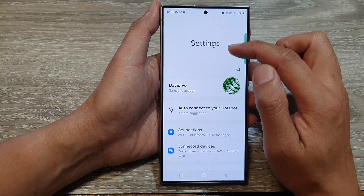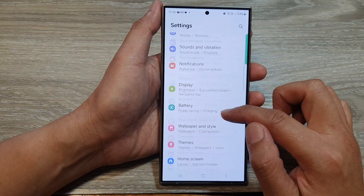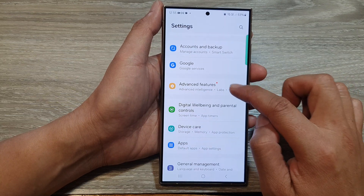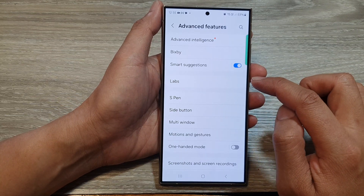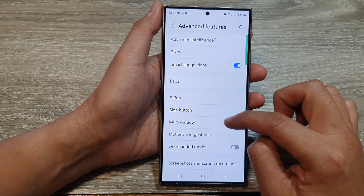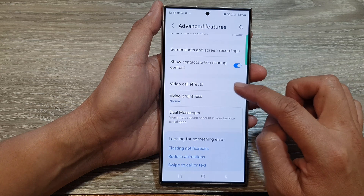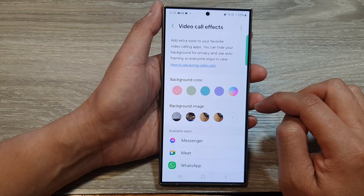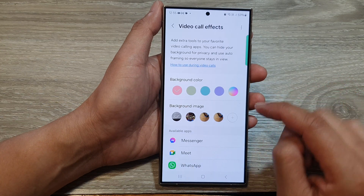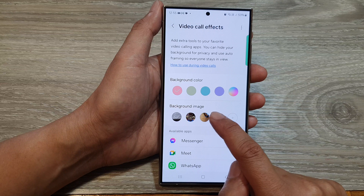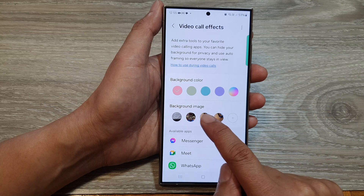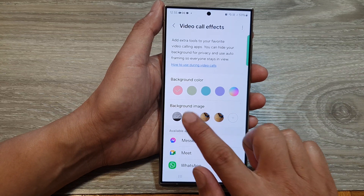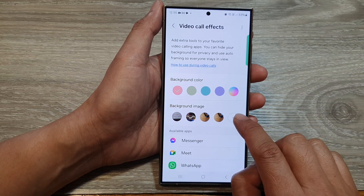Next, in the Settings page, scroll down then tap on Advanced Features. Then scroll down and tap on Video Call Effects.